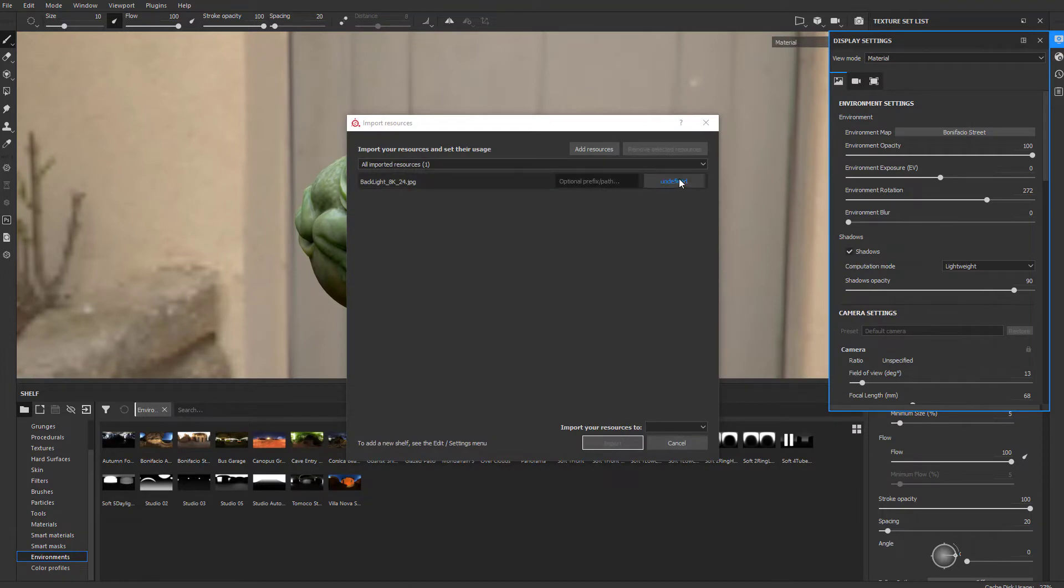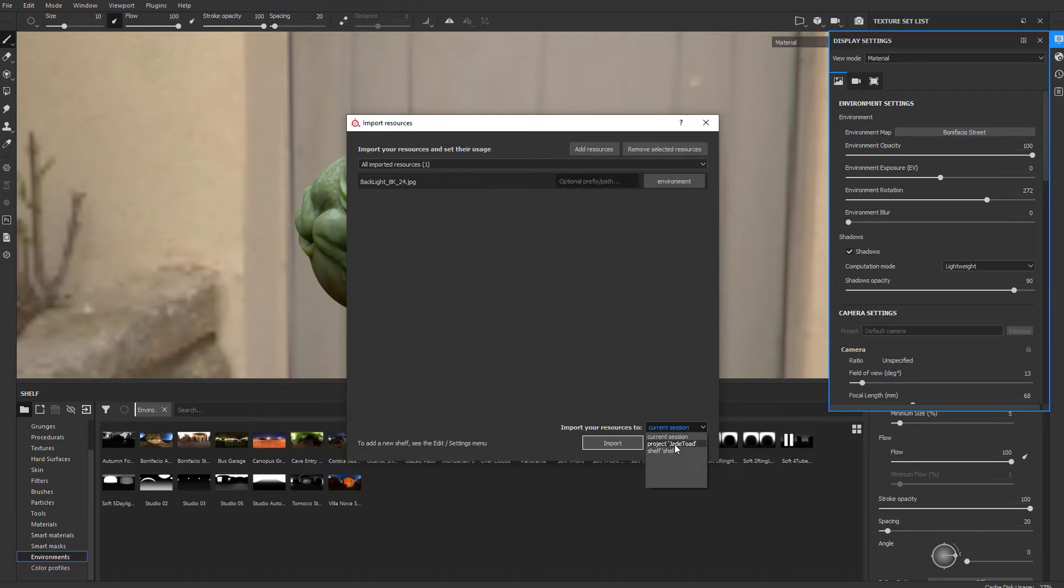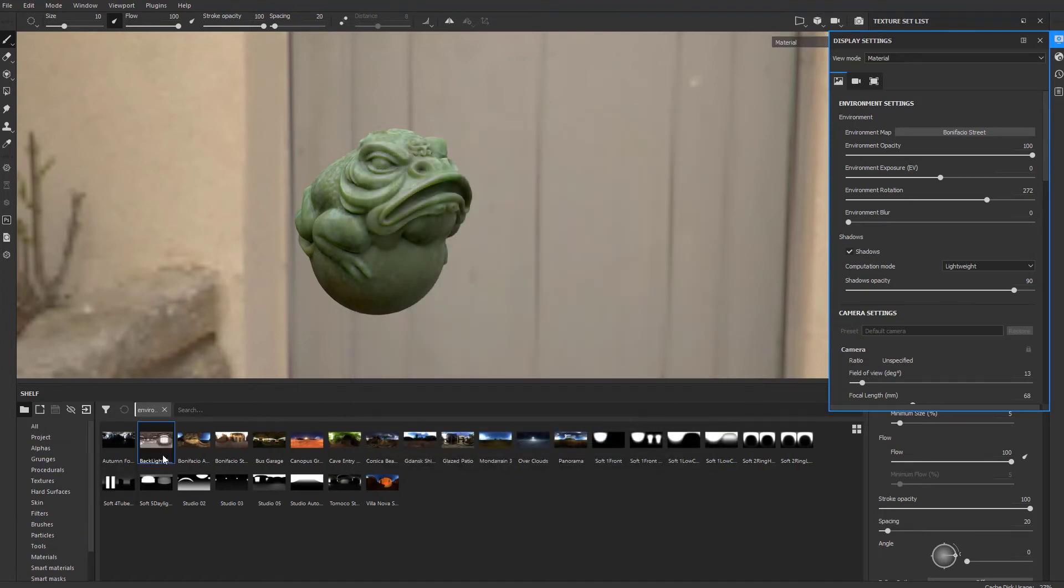Just like anything else you bring in, you can tell it to come in as an environment. I'll set this to current session. If I want to use it later, I can put it in my shelf or keep it in my project. While I'm in Painter right now, I'll just have it available to me. I'm going to import that.